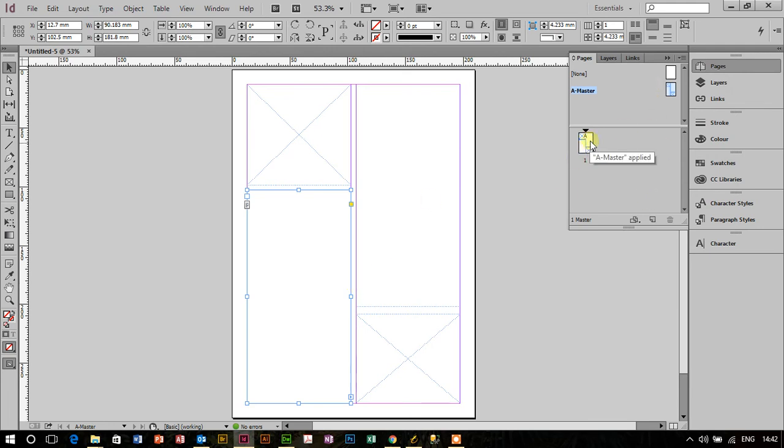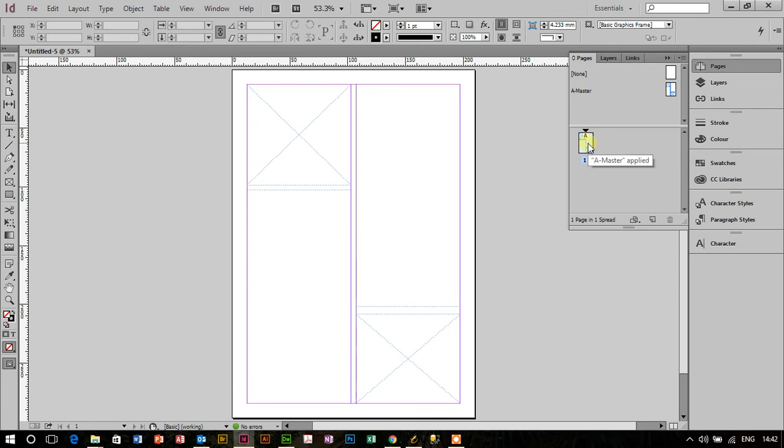So what I want you to do is use the pages panel, double click on page one, and you see we're on page one here. Notice that the placeholders have little dotted lines around them.